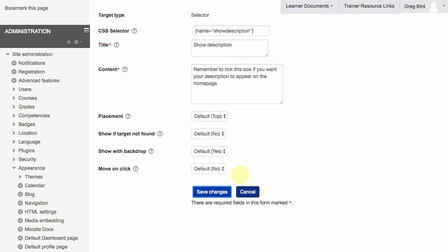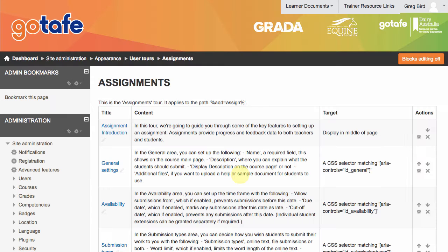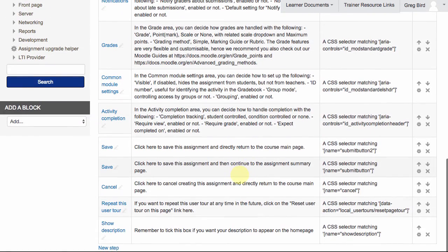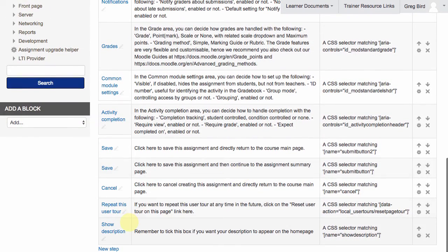Now, this is the part that I find the most frustrating, is that because I've added this as a new step, it's gone to the very bottom of the list.